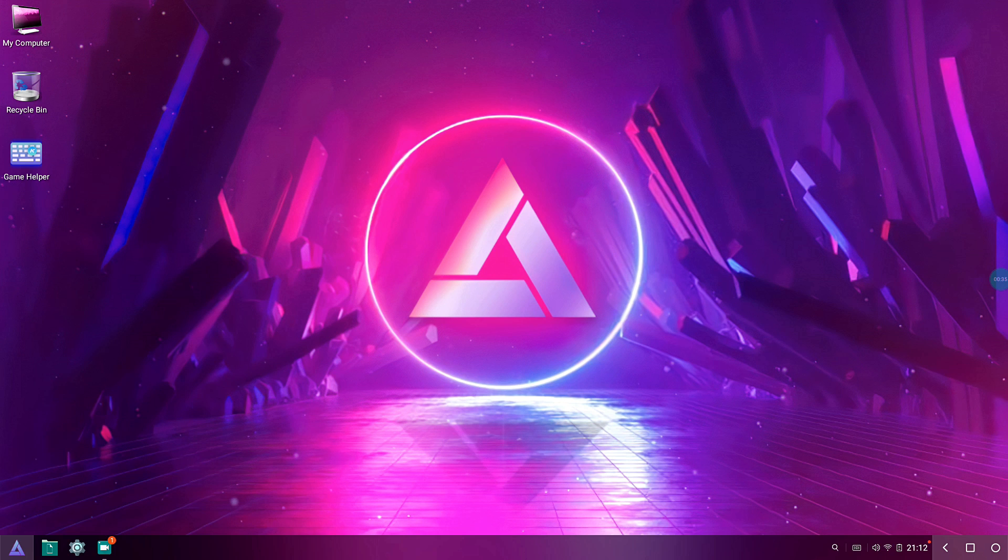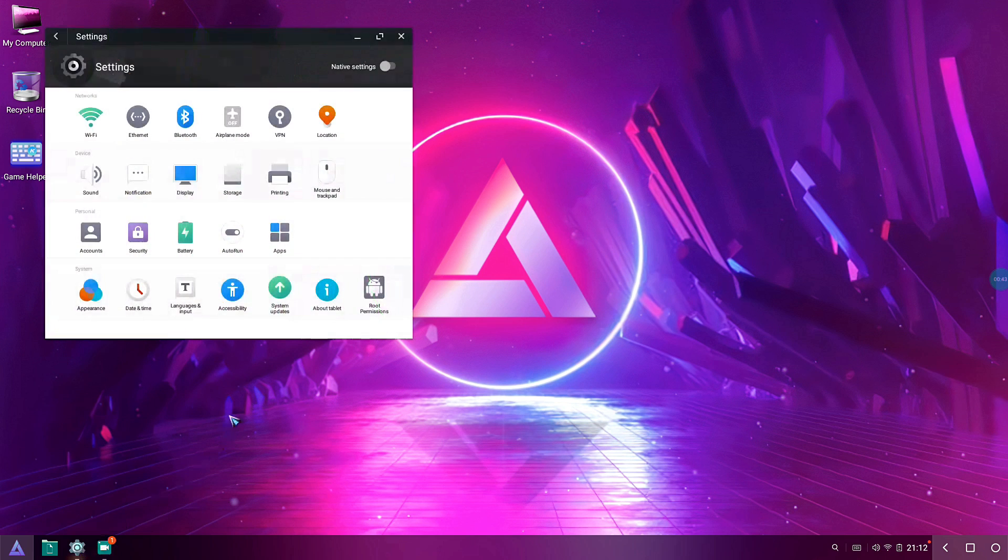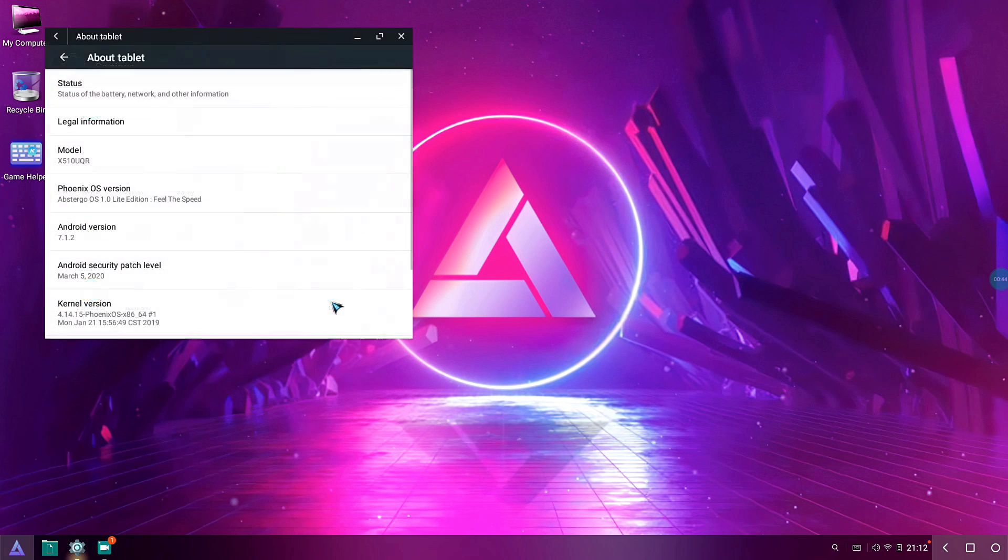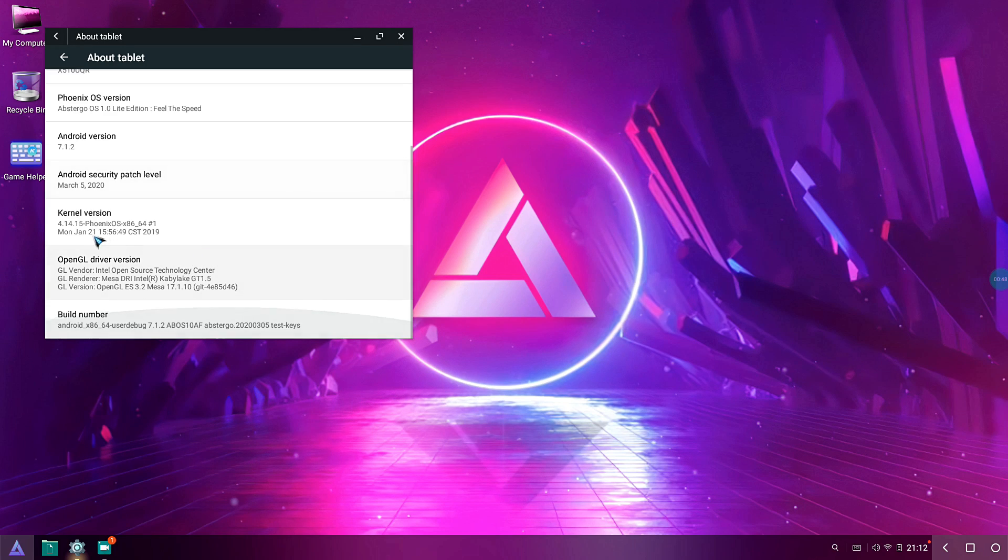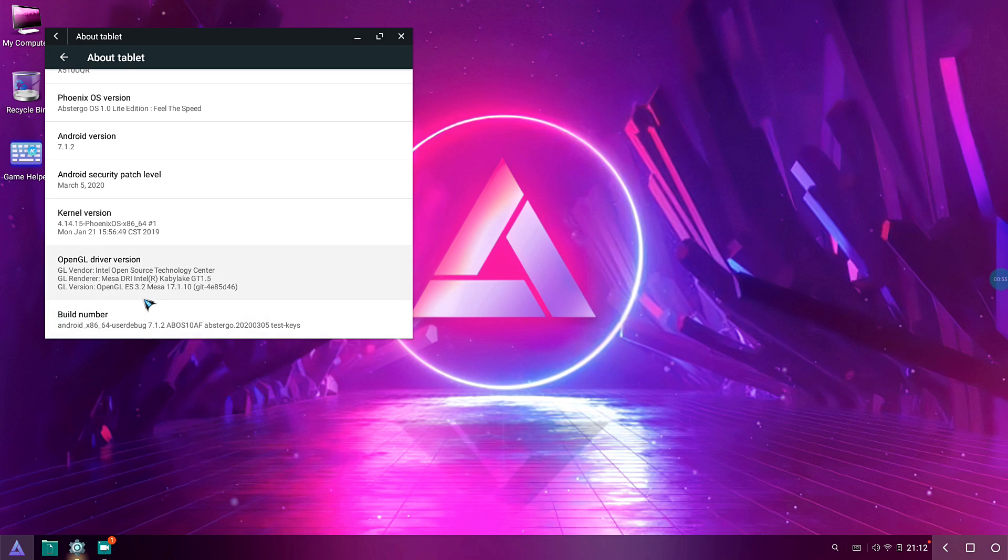Let me go ahead to the settings and show you the kind of kernel and also the Mesa drivers that you're gonna get. You're gonna get the kernel as 4.14.15 out of the box and also get Mesa 17.1, which is the most suitable for all the low-end spec computers.